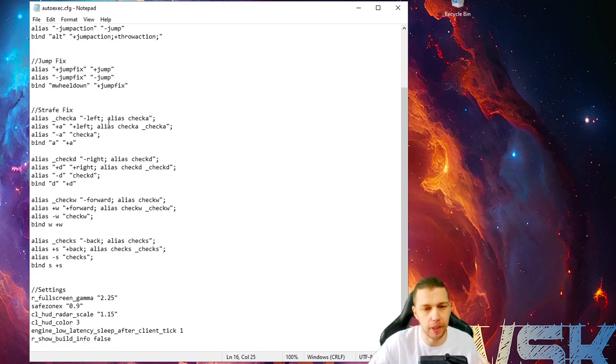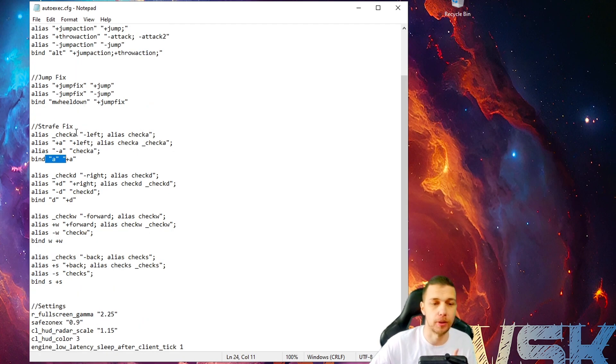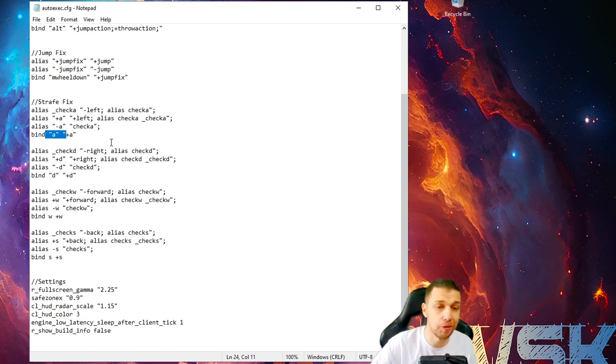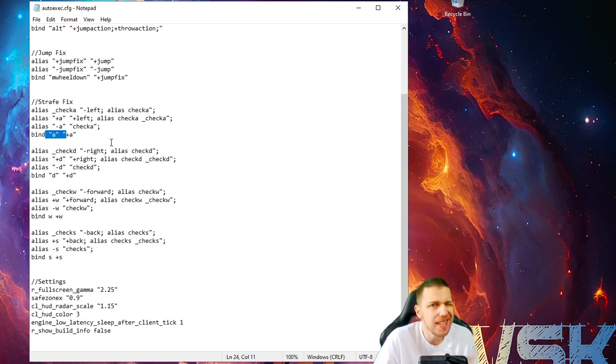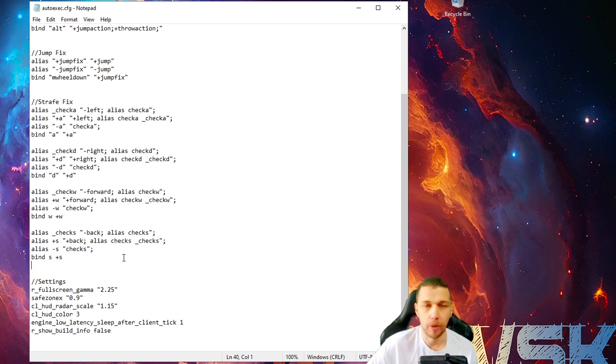And then I have strafe fix also for A, D, W, and S. So, this is movement fix. And for me, it feels better now with those fixes where I move and strafe and everything.